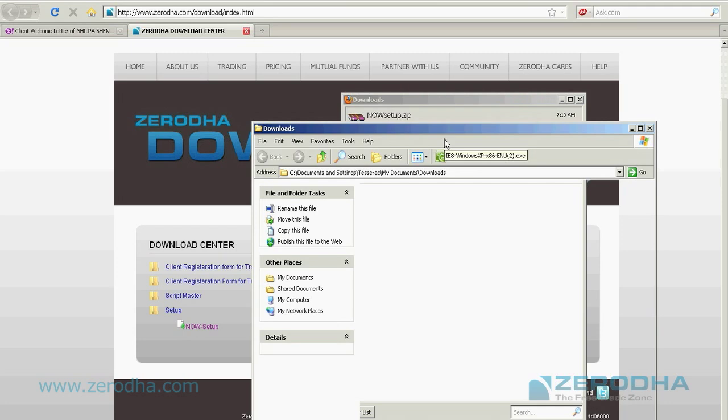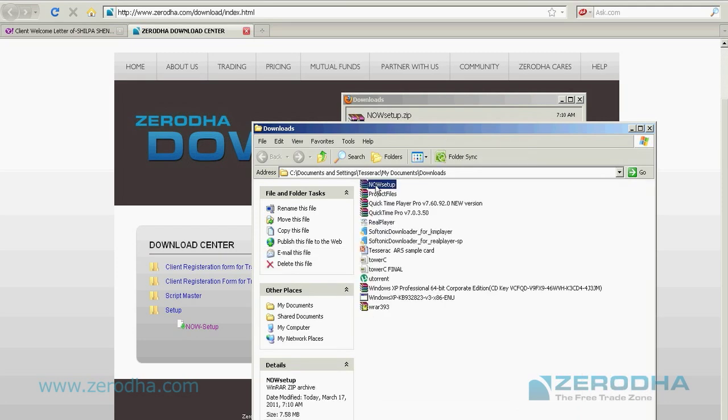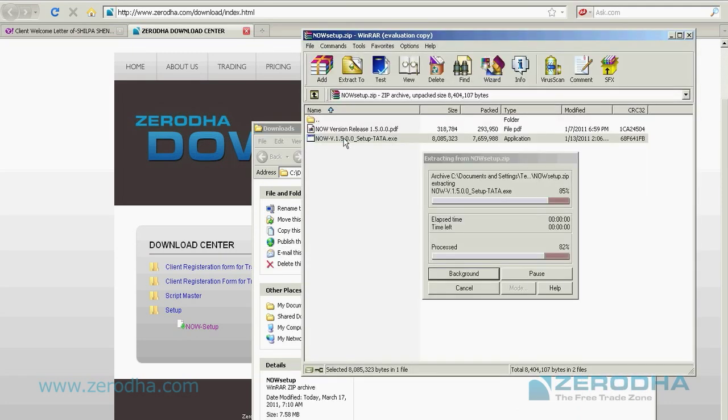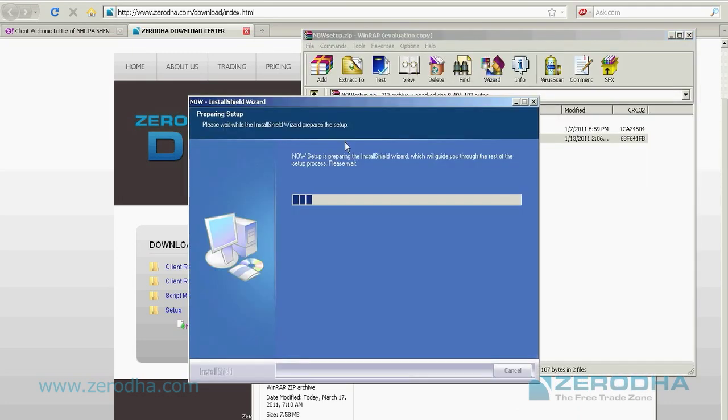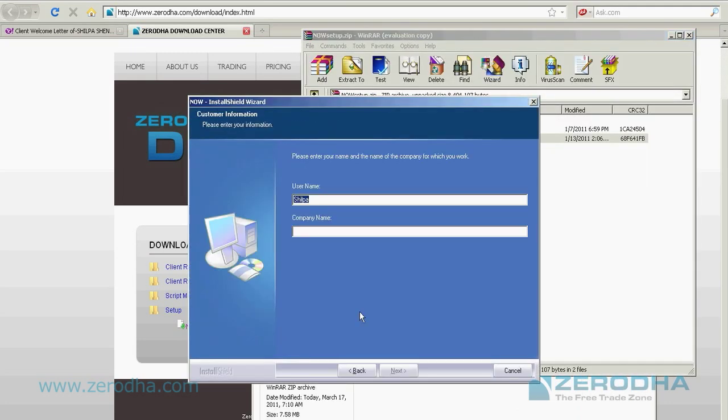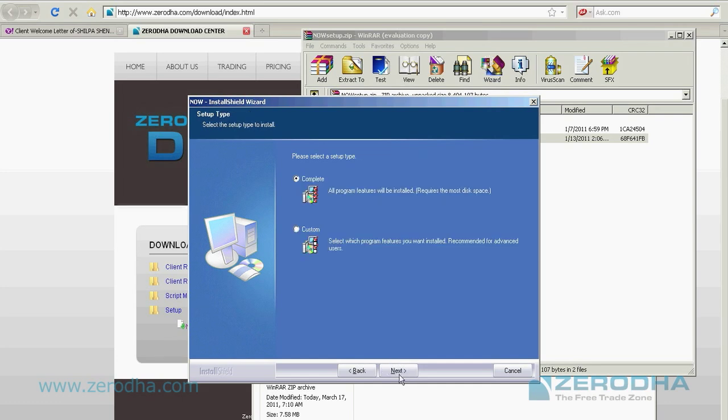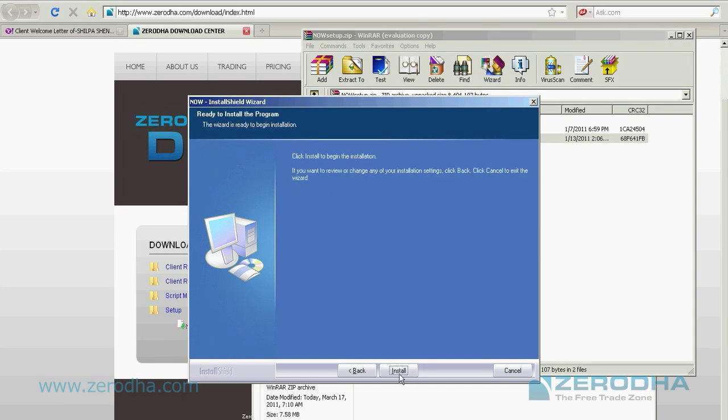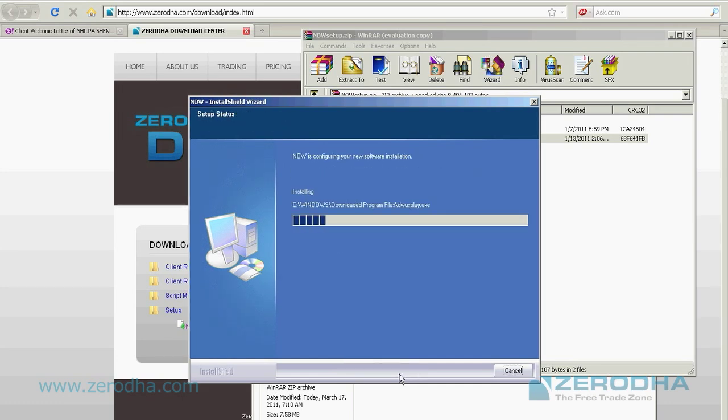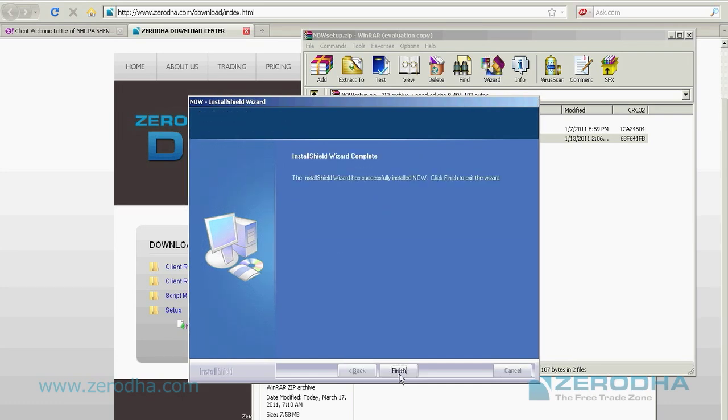It's a very simple installation process. Double click on the file, choose the complete setup and you're done.